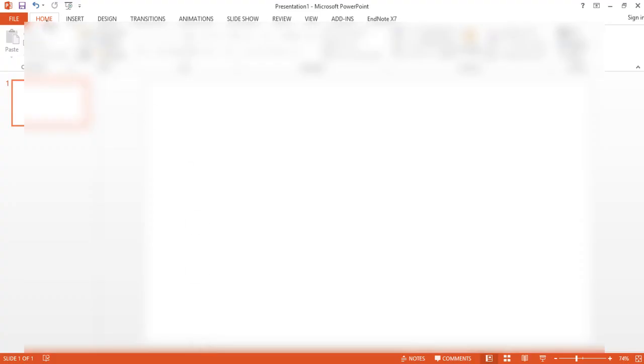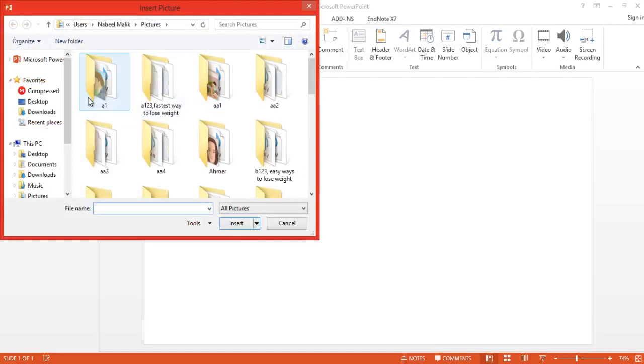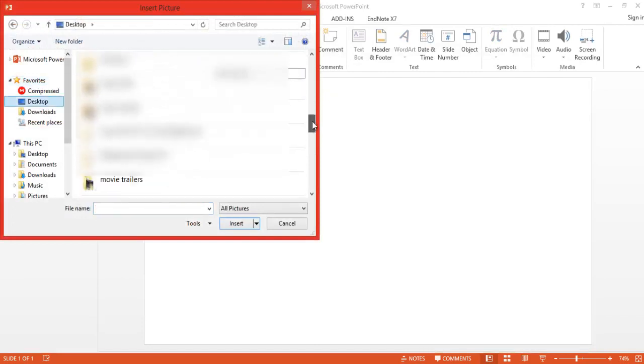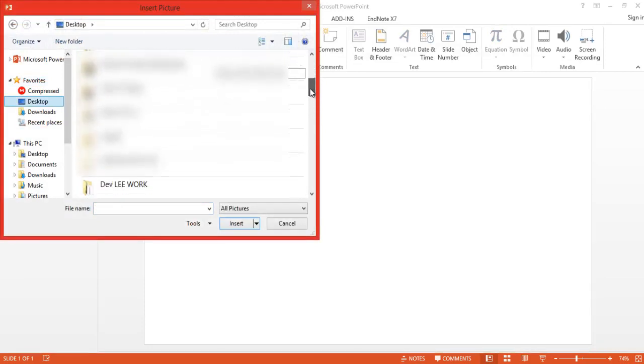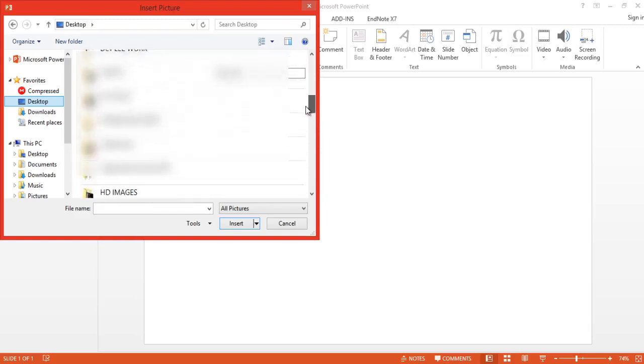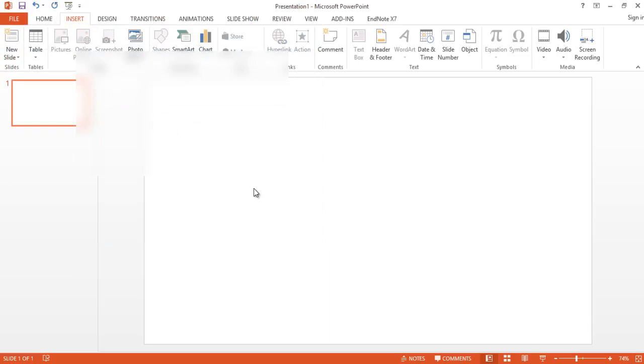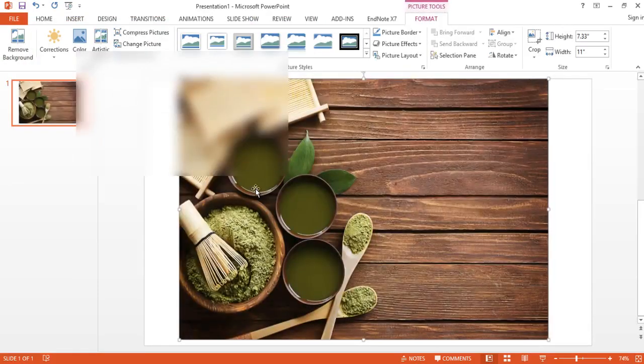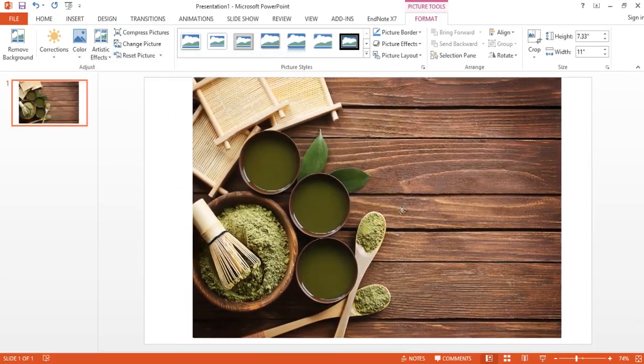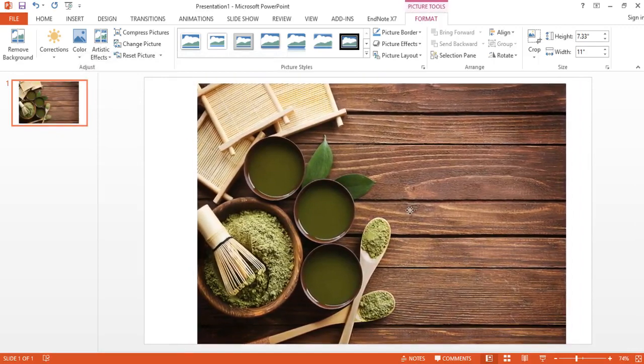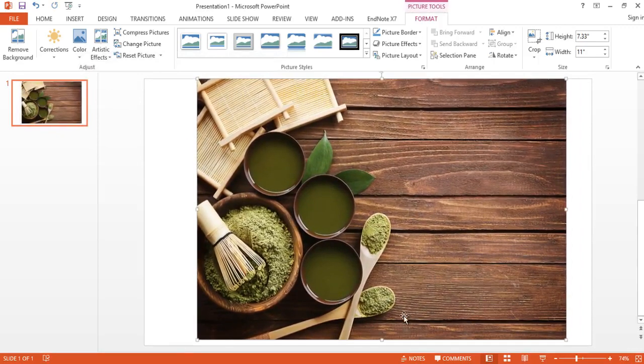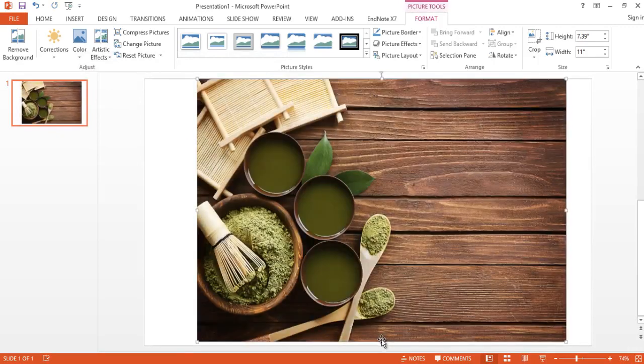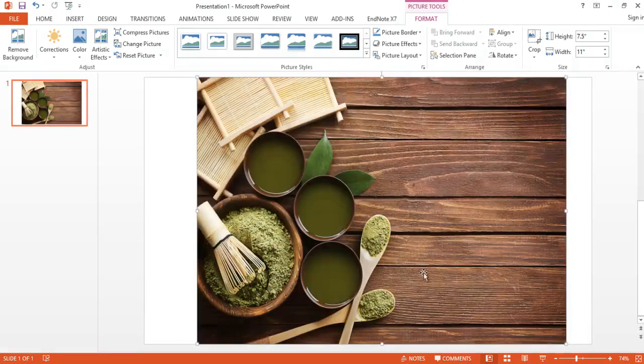I go to insert and I go to pictures and I go to desktop where I have put the folder. I go to folder pics. You insert this picture. Now you see this is a very good quality picture. You can actually adjust it according to yourself and then you can use it like this.